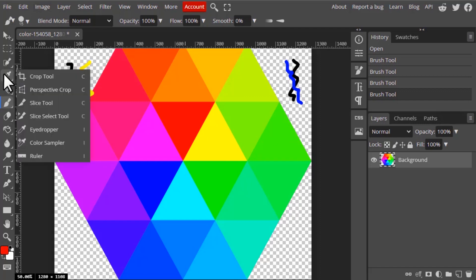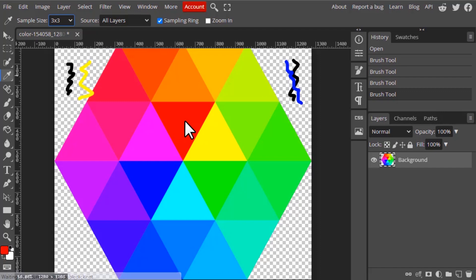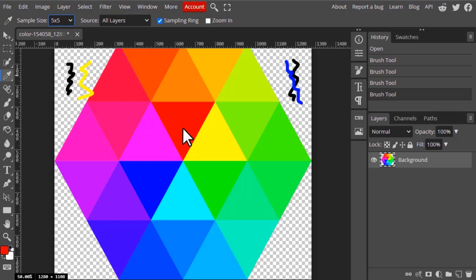Next are the tool options for the eyedropper tool. The first one is sample size. 'One by one' means it samples a single pixel — it will select exactly that pixel's color. 'Three by three' takes the average color of a 3×3 pixel area. 'Five by five' averages a 5×5 pixel area and creates a new color as the foreground color.